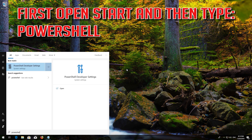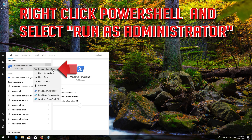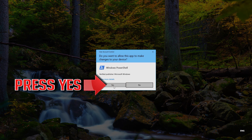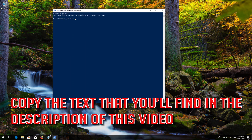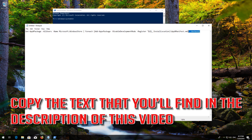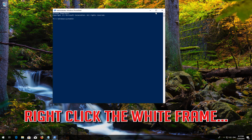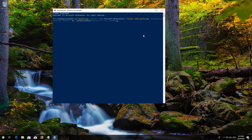If that didn't work: first open Start and then type PowerShell. Right-click PowerShell and select Run as administrator. Press Yes. Copy the text that you'll find in the description of this video. Right-click the white frame, select Edit and then Paste. Press Enter.